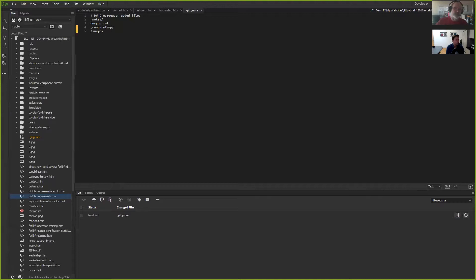Yeah, that's a great idea. I would encourage people — if they're going to get started with this, it's a tall effort to do an entire website and synchronize every single file.